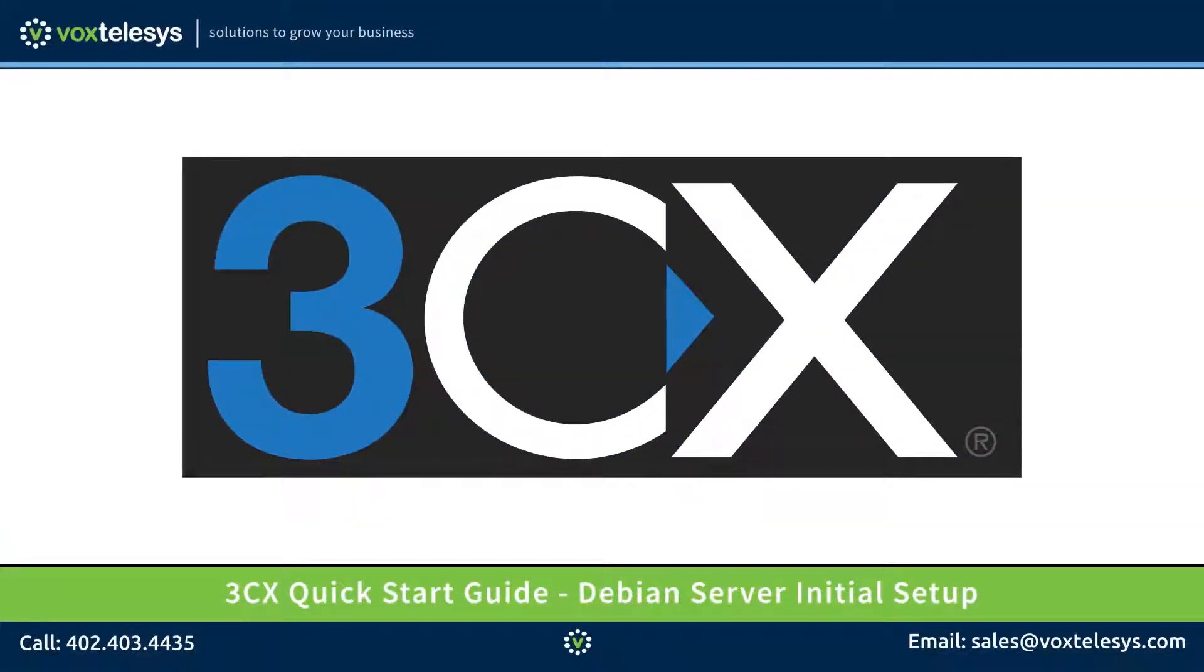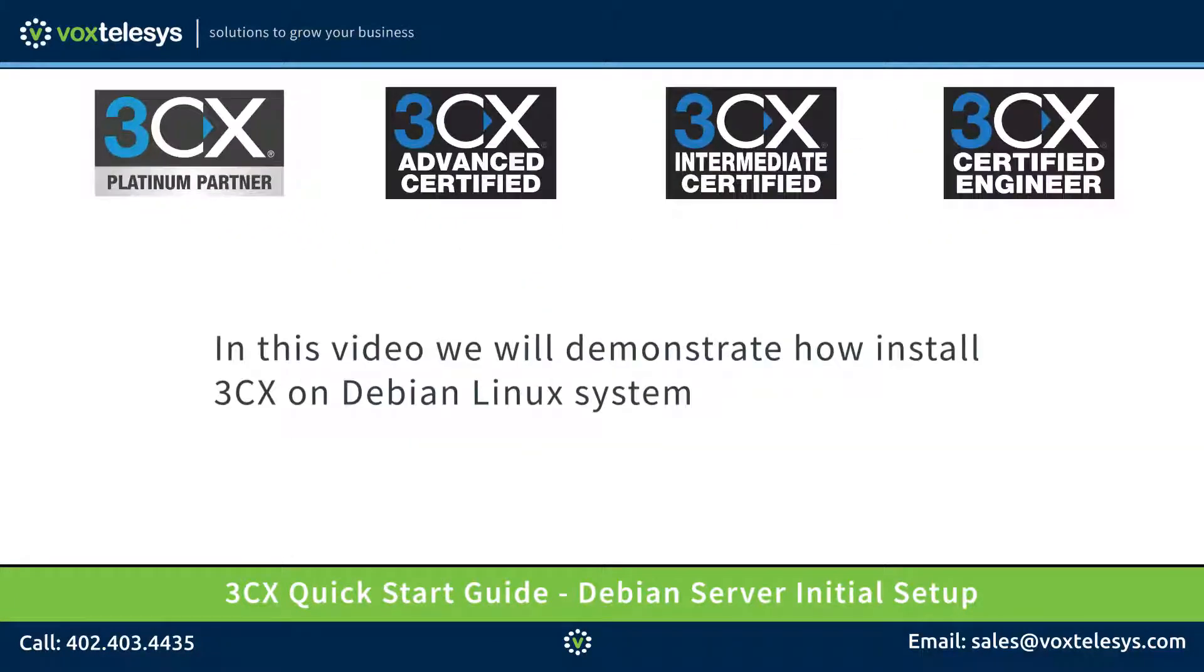Welcome to the 3CX Quick Start Guide presented by Vox Telesis. In this video, we will demonstrate how to install 3CX on a Debian Linux system.